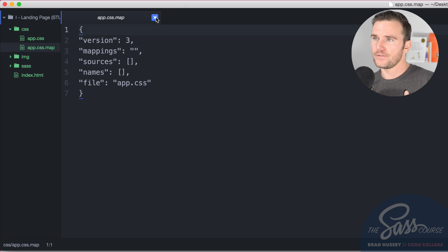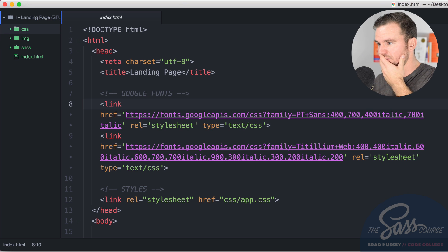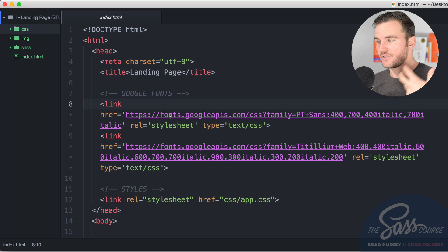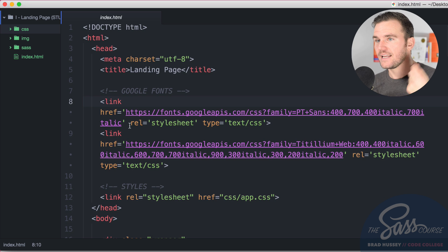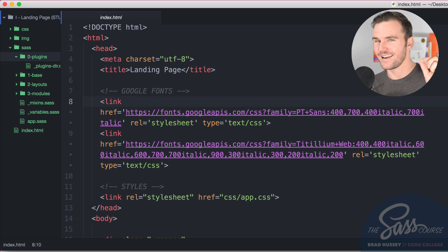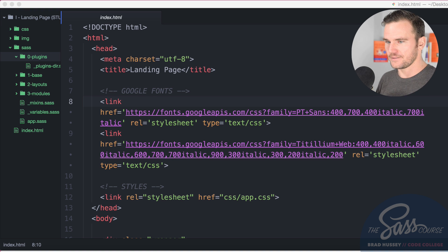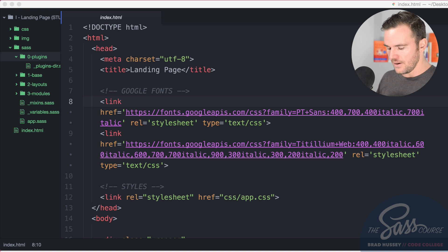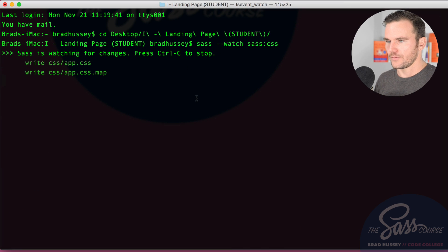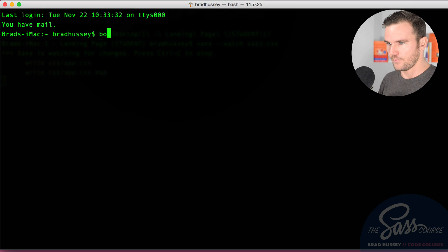Now let's get started. What we're going to do is install bourbon, neat and bitters. We need that installed into our zero plugins so that we can use those throughout the development of our project. I'm going to open a new terminal window here and I'm simply just going to say bourbon install.